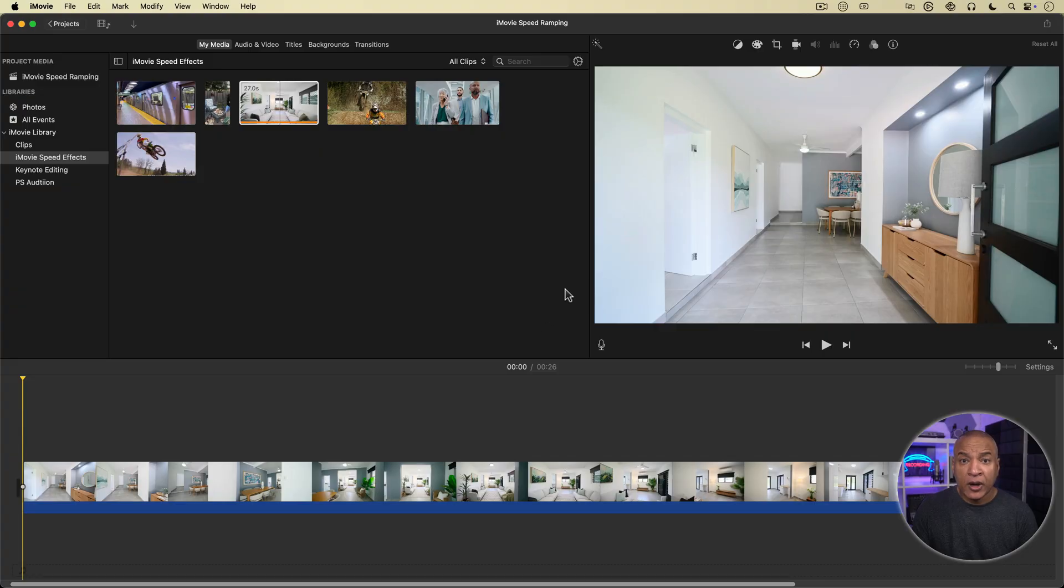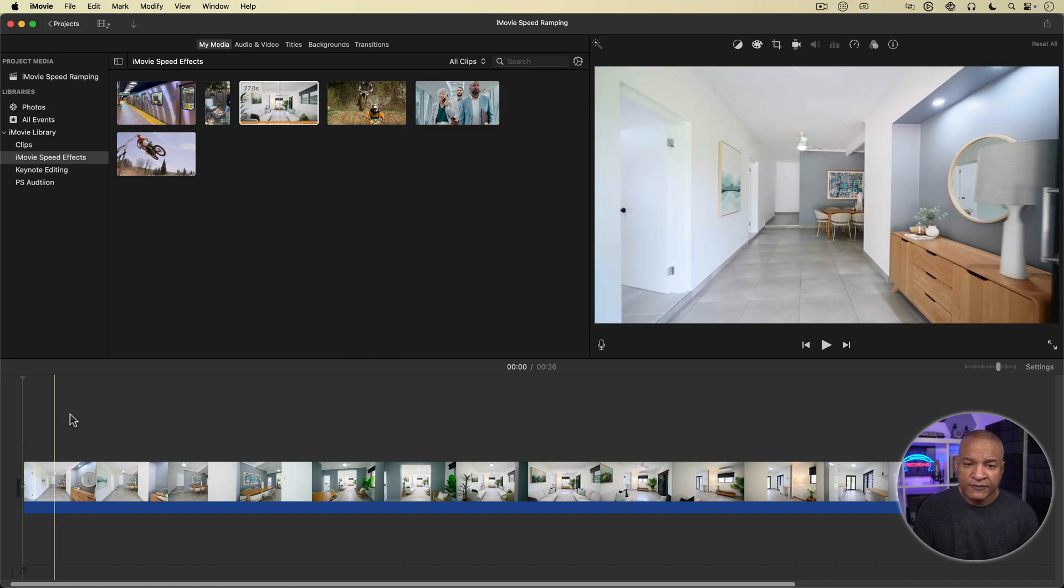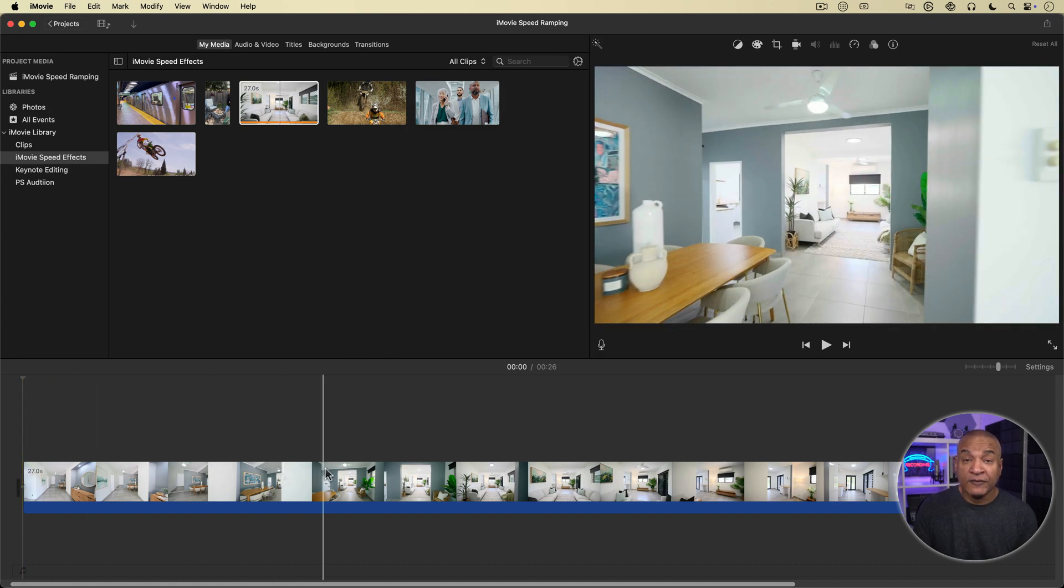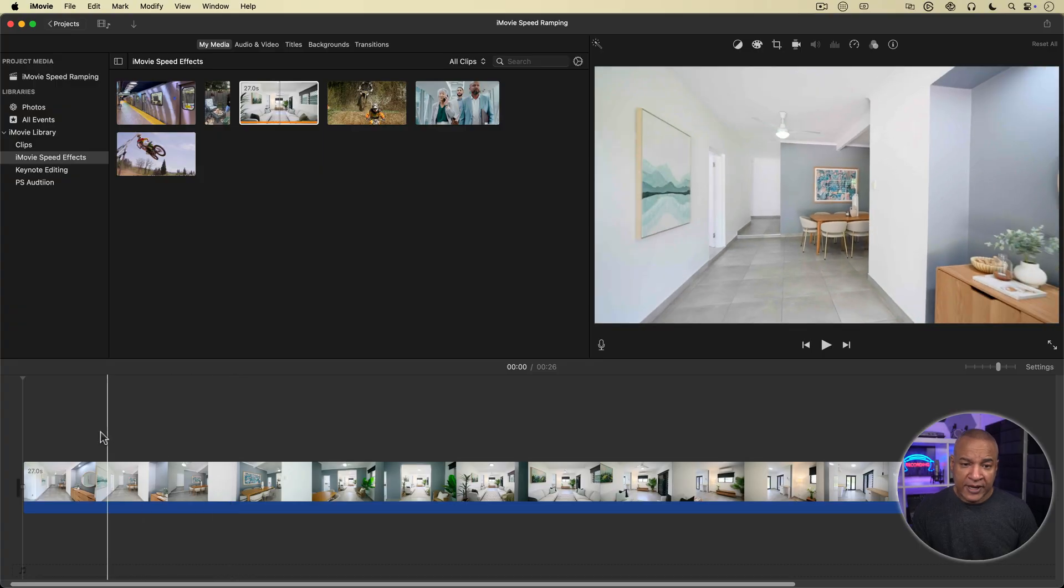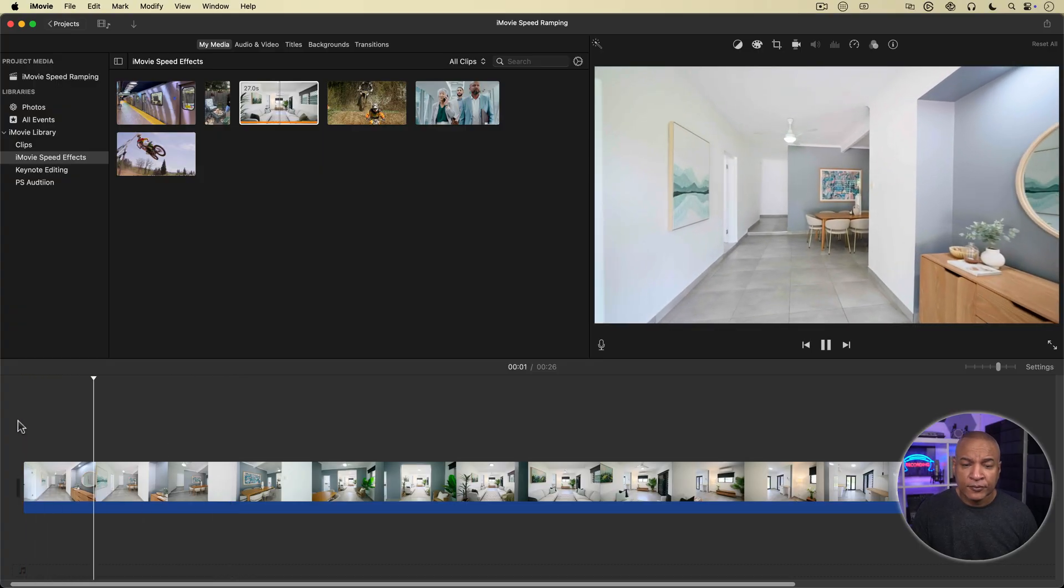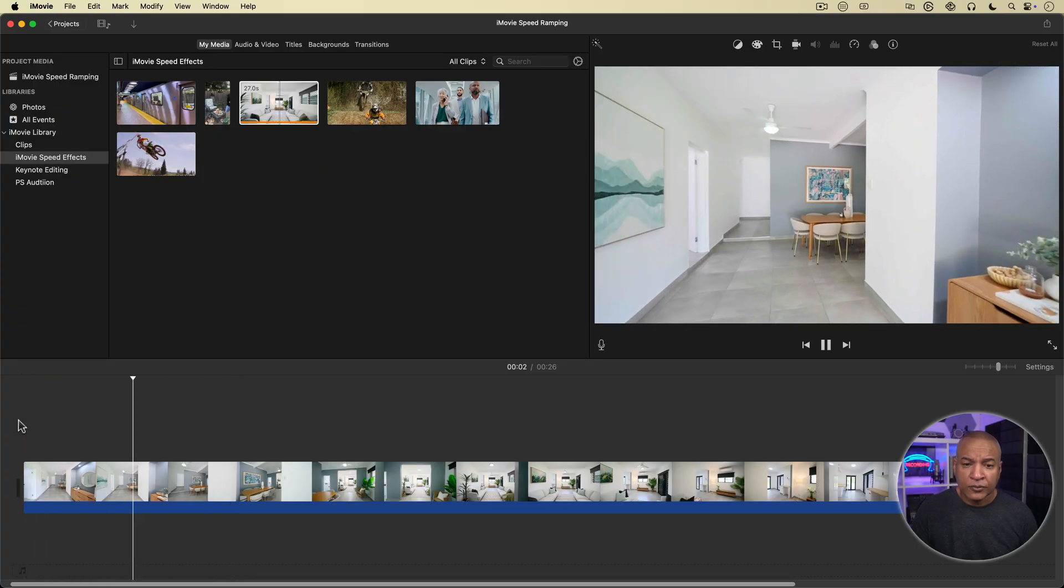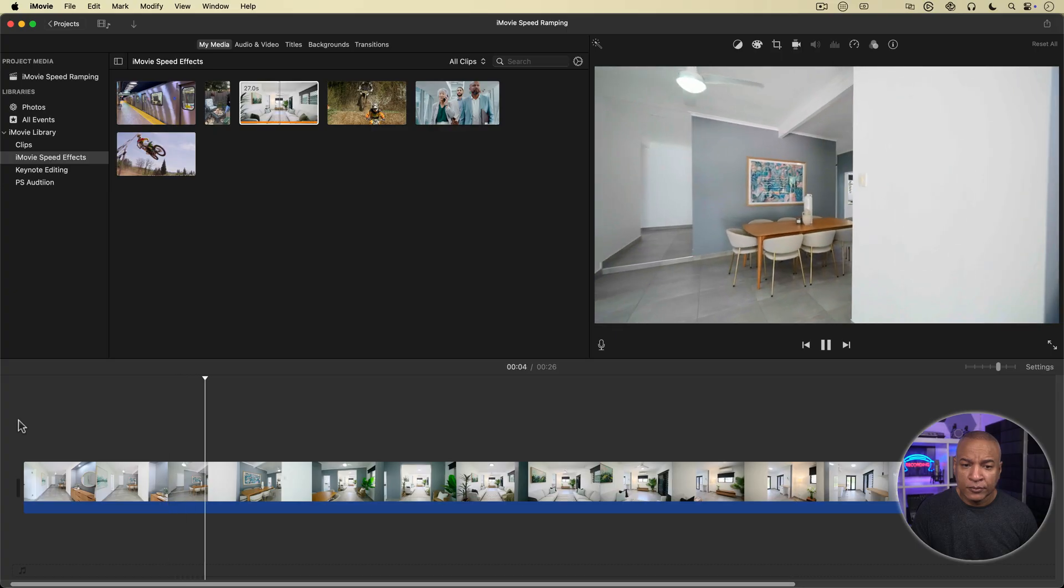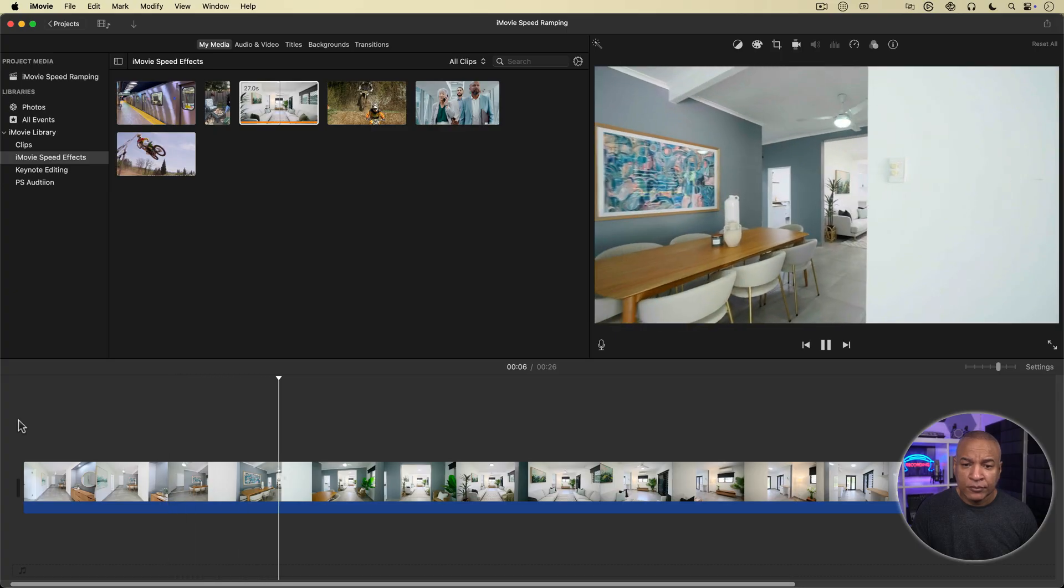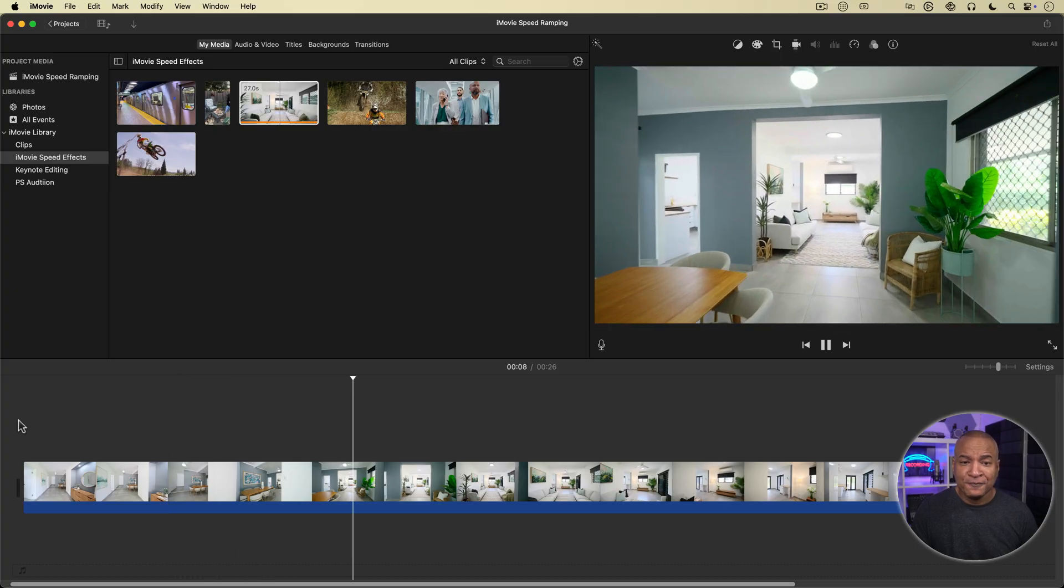So here we are in iMovie and I have this clip on the timeline. It's stock footage of a real estate walkthrough from Envato Elements. I'll play it back so you can see what's going on. I think you get the idea.